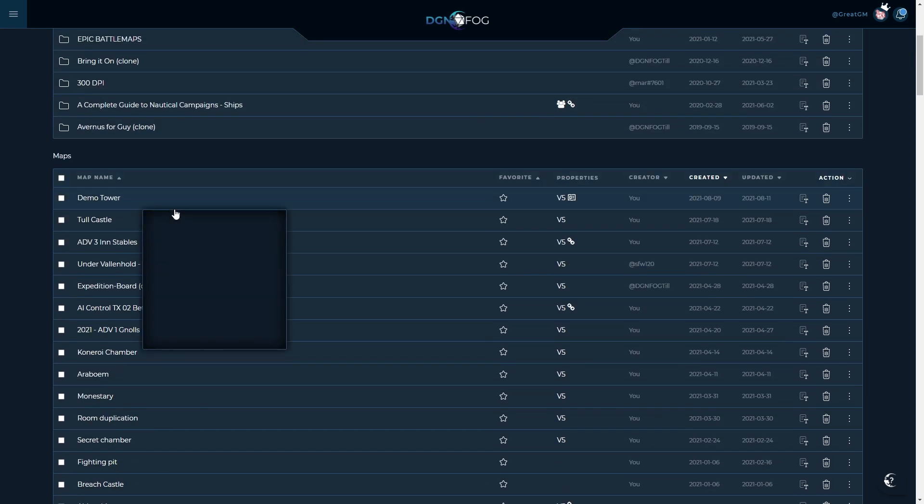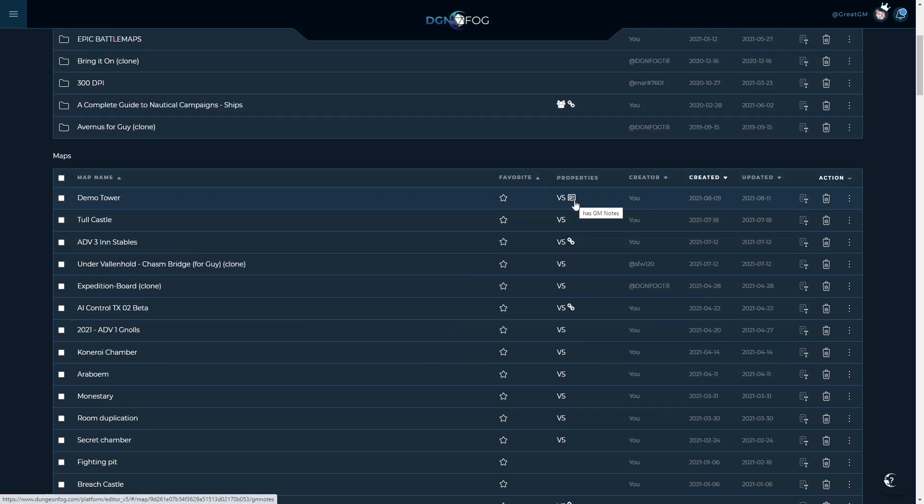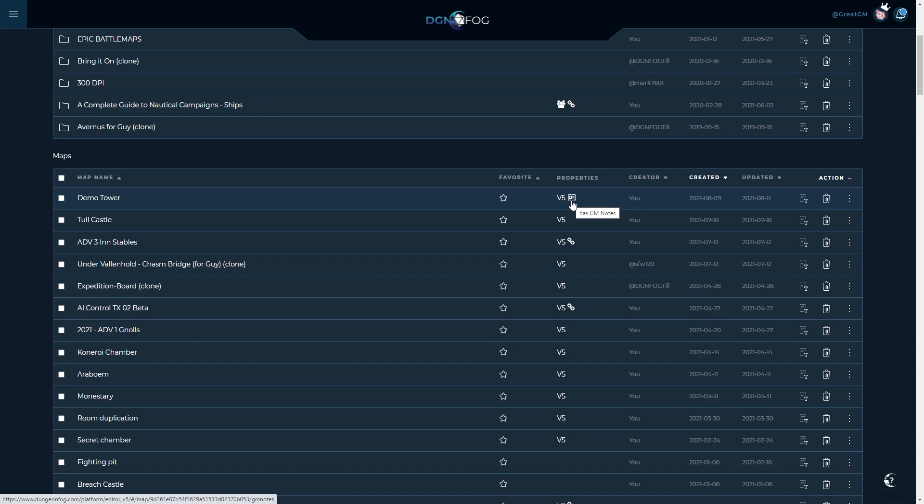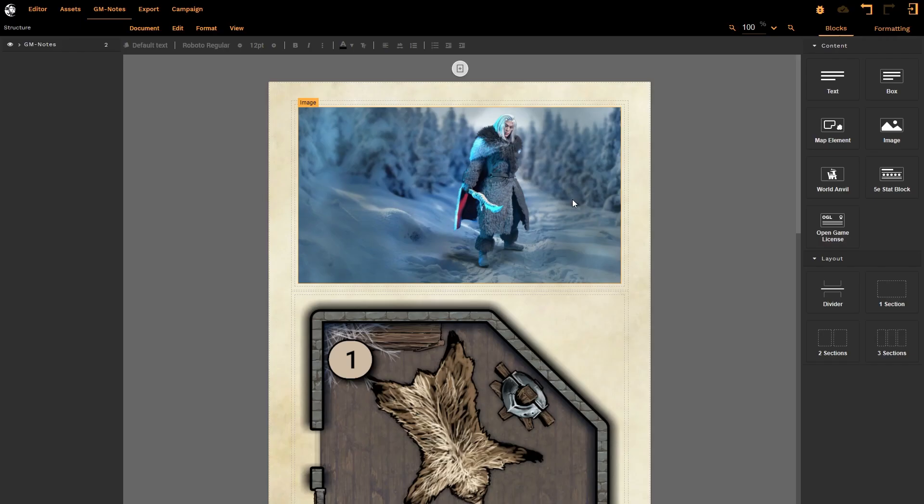So once I hit on the Exit button, it will take me out to my standard Dungeon Fog interface. And now notice a new feature as well: we now have the Notes section has been added, so we can see that this map not only is Version 5, but it now has the notes as well. And if I were to left-click on the Notes, it will automatically open the battle map editor on the GM Notes section, and there we are, straight back into the GM Notes.